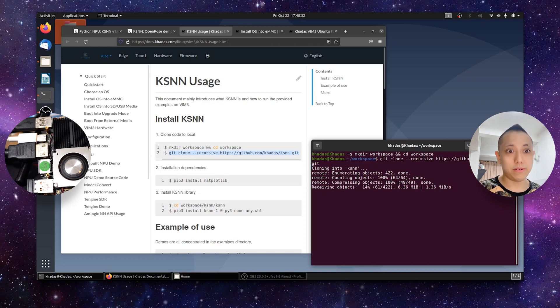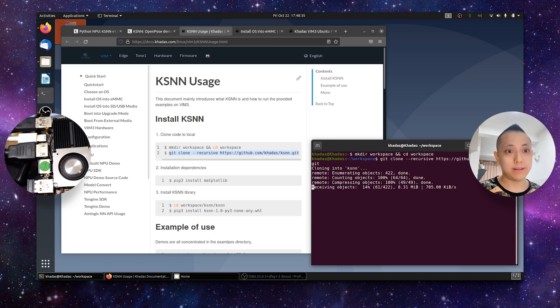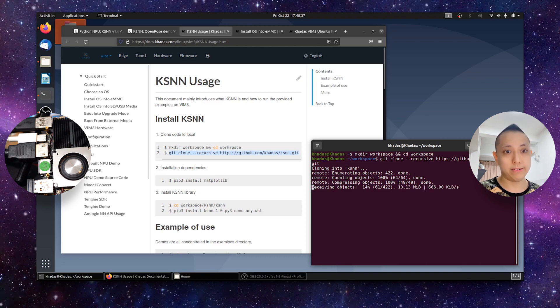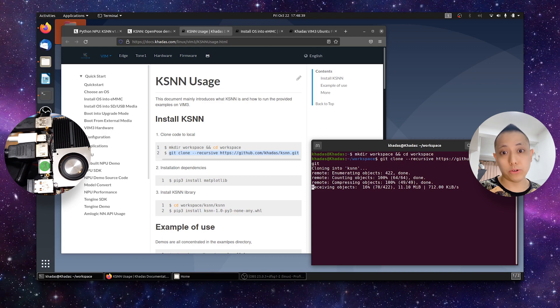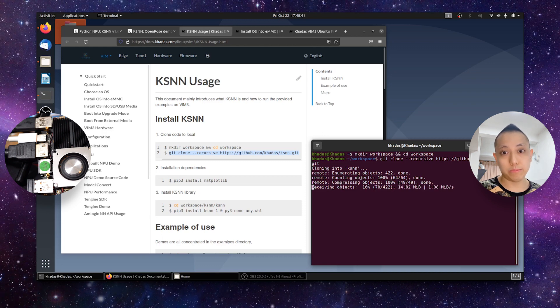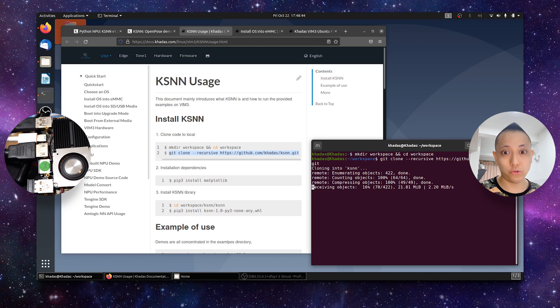You can see here, I'm downloading at 1.36 megabytes per second, or less. And I will pause the video, and once the cloning is complete, I will restart the video again. So see you soon.